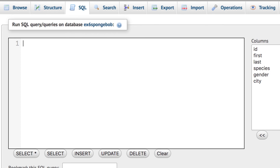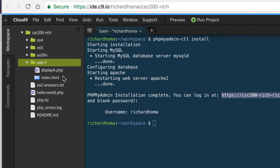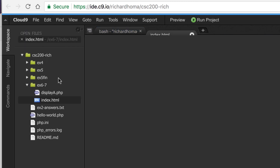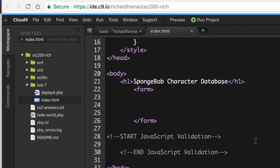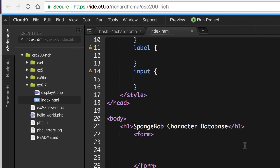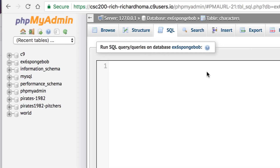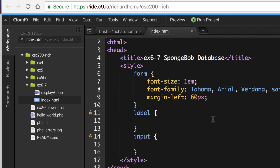Now we'll move on to EX7, which will be working on an index.html page. We're going to create a form in there — first we'll write information from the form to the page, and then in the next part we'll write from the form directly into the database. We'll make a little form to insert new characters into the database from a website instead of doing it through phpMyAdmin — that's the web-based database workflow. We'll work on that in the next part of this video.